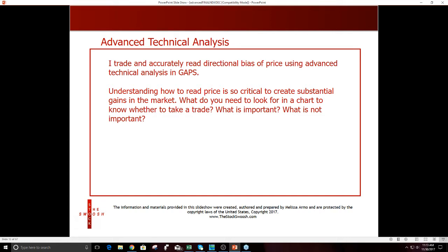Understanding how to read price is so critical to creating substantial gains in the market. I really don't think you can make money consistently over any long-term period if you can't read price right. That's why looking at price and charts is so important. You have to look at what you want in the chart to take the trade, and what is most important is price.